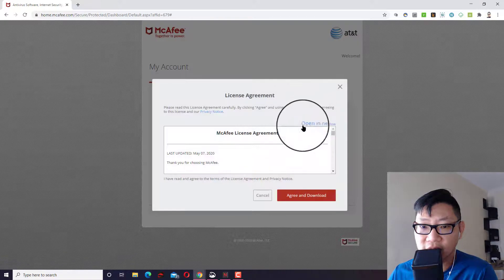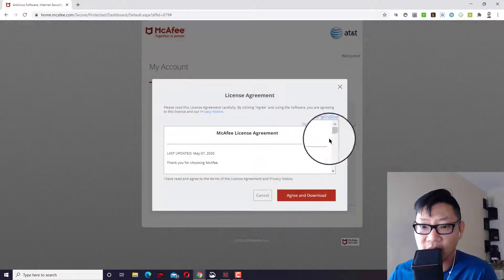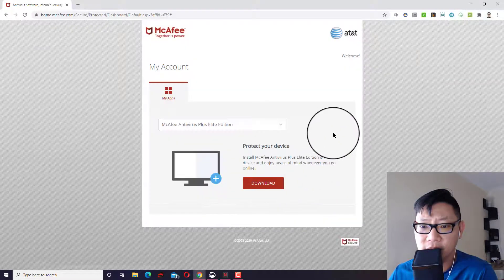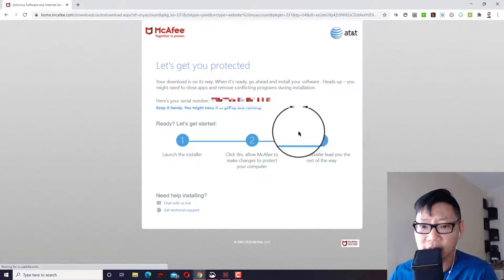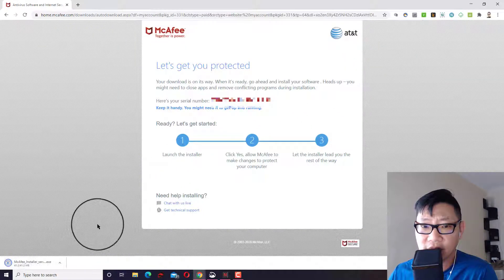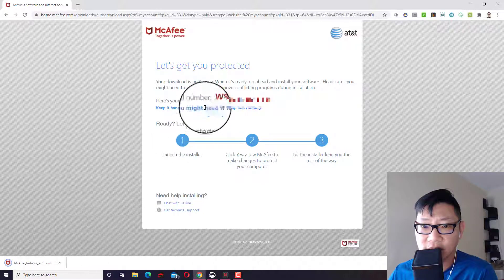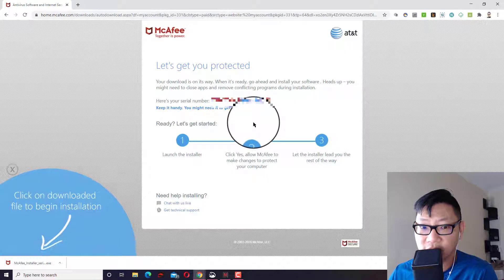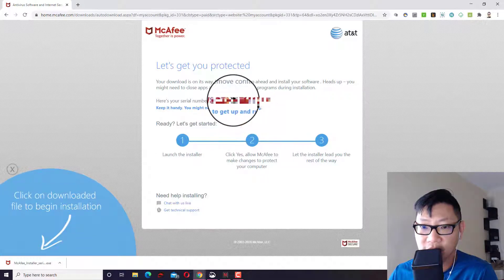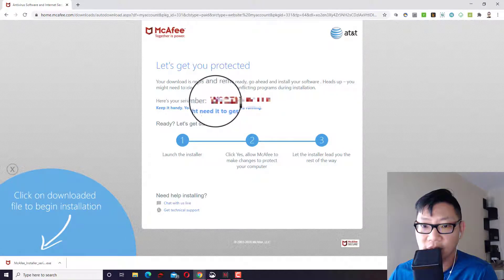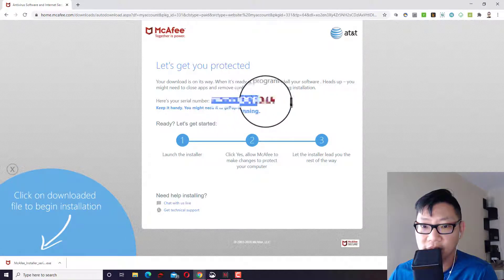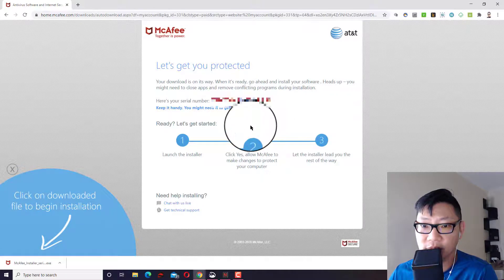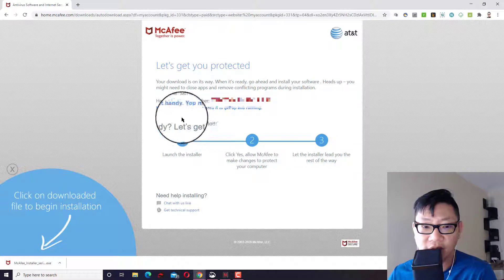So since I'm on a PC and they also have two different languages there. So you have the English and Spanish. So, there is basically at least for my account, I have McAfee anti-virus plus elite edition via AT&T. You go ahead and click on the download. It'll download a file. You'll open that up.